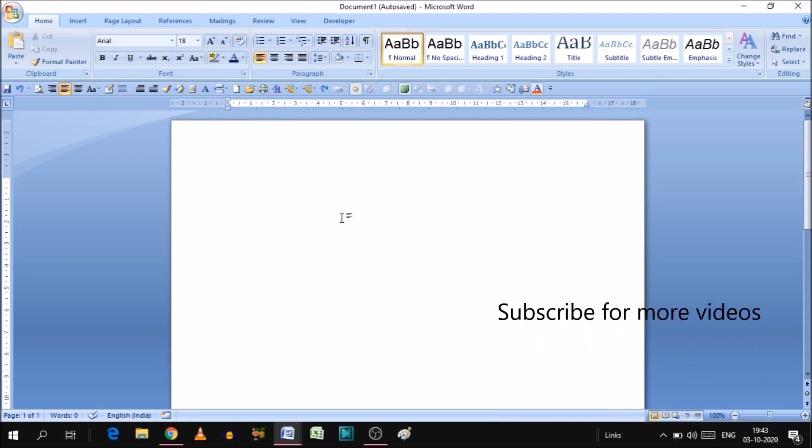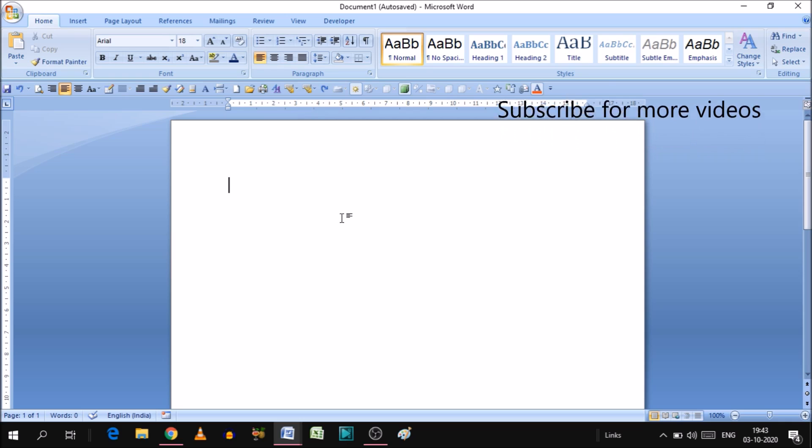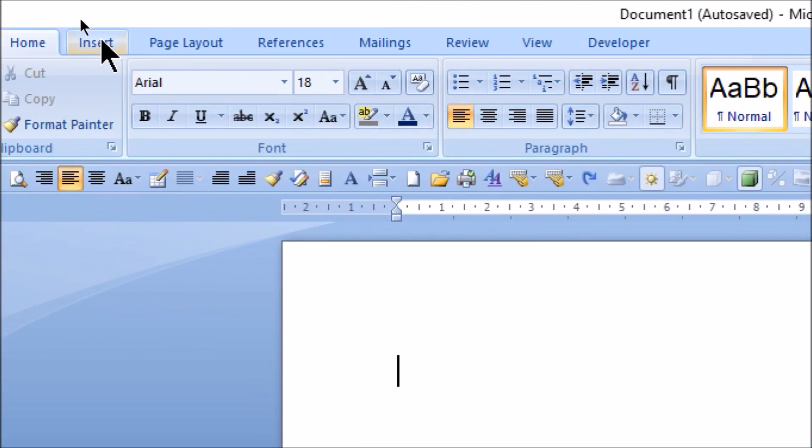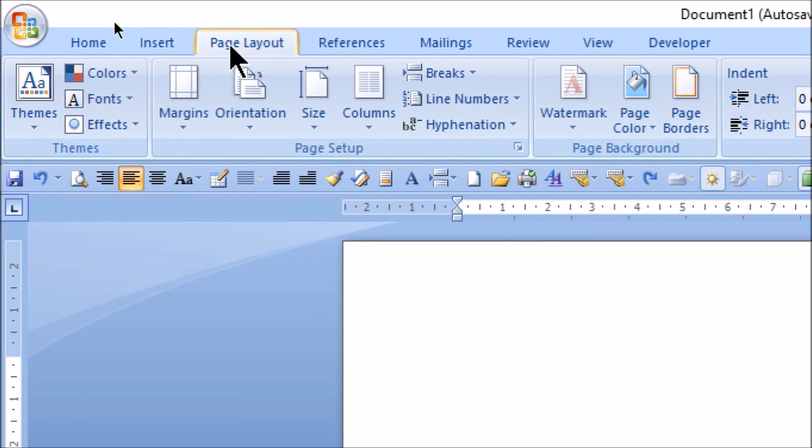As you can see, Microsoft Word page is open and we will create a border on this. For that we will go to the top side of the ribbon. Here is the option called Page Layout. As you can see, the third option is Page Layout. First is Home, second is Insert, and third is Page Layout. Simply click on Page Layout.